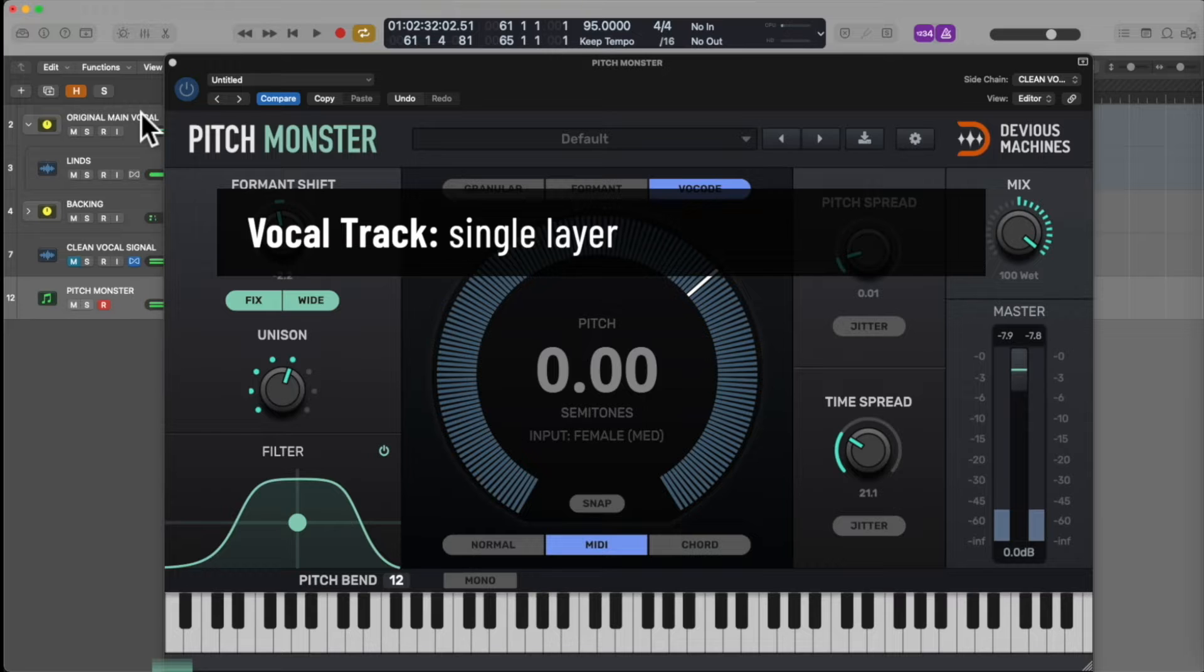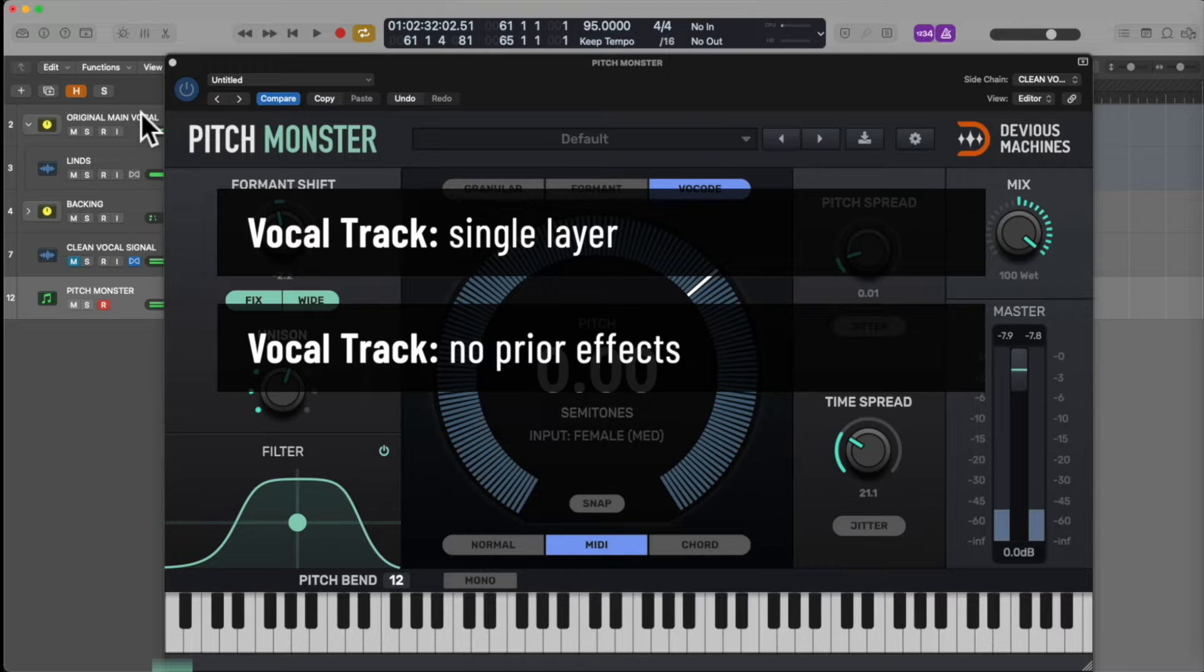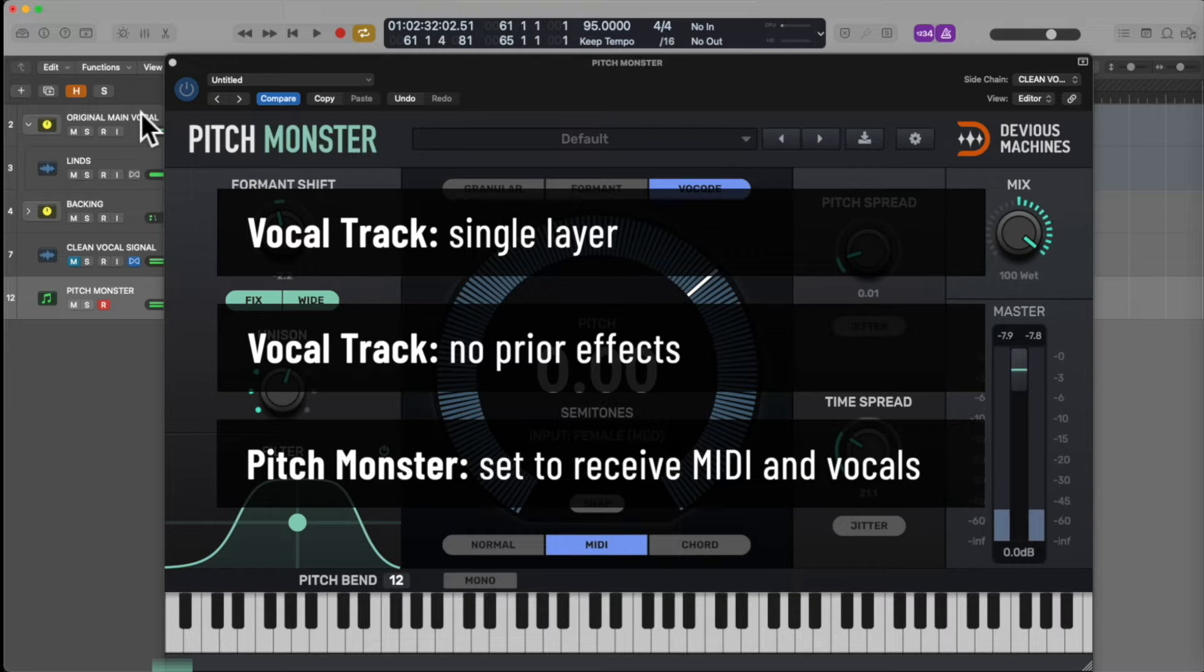Firstly, you need the vocal track to be a single layer, ideally with no prior effects. Secondly, you need to set Pitchmonster up in your DAW both to receive MIDI and the channel of your chosen vocal.